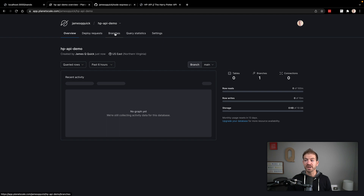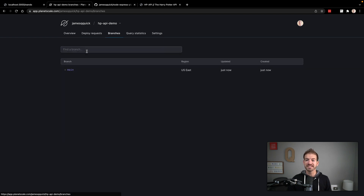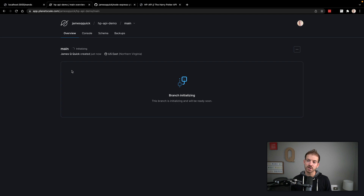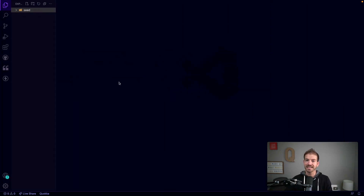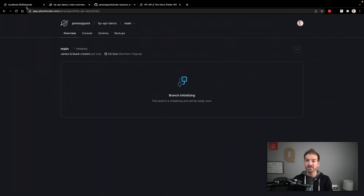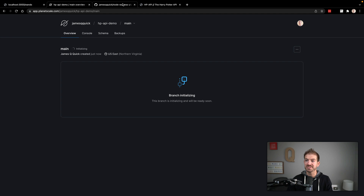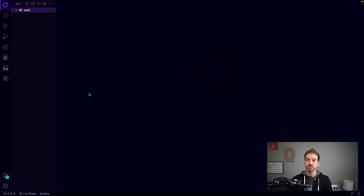PlanetScale works with branches. Looking at the branches tab, we have a main branch, which we'll work with — we'll create a password specifically for this branch in a moment. While that's initializing, let's look at our starter files. There are a couple of files for seeding our database. If you need to download these, grab them from the GitHub repository inside the seed folder.